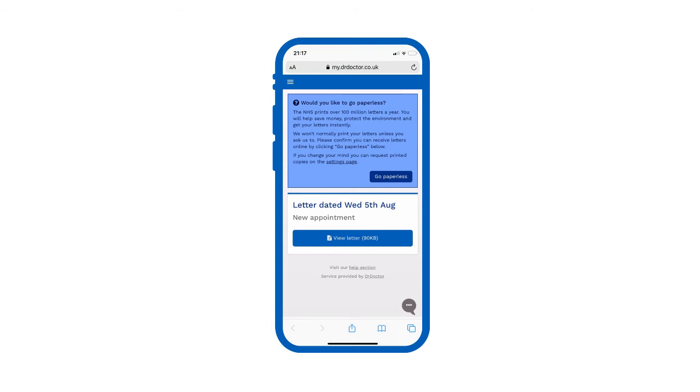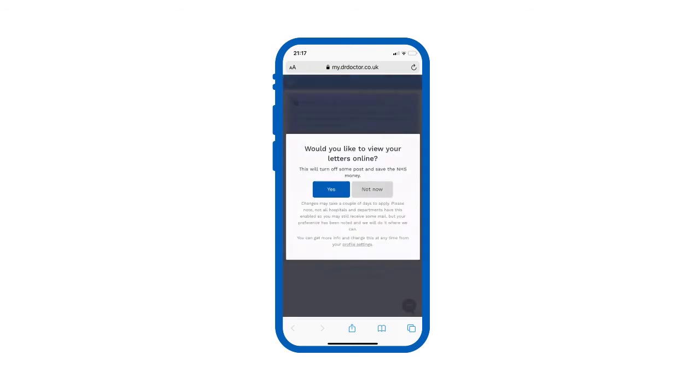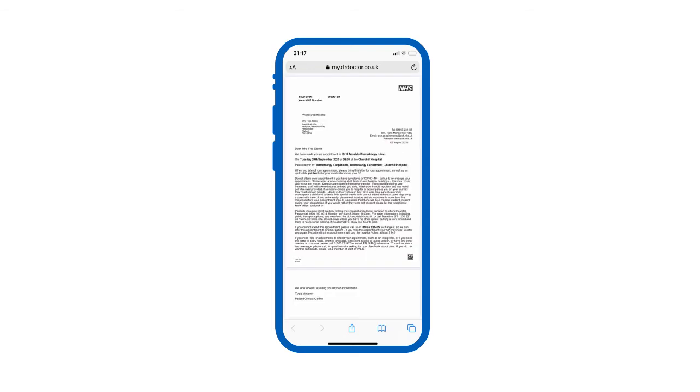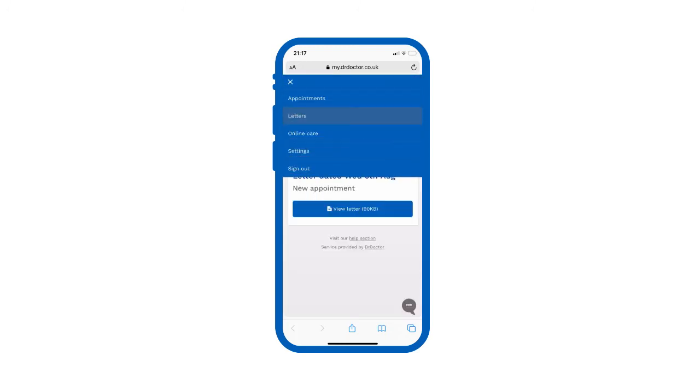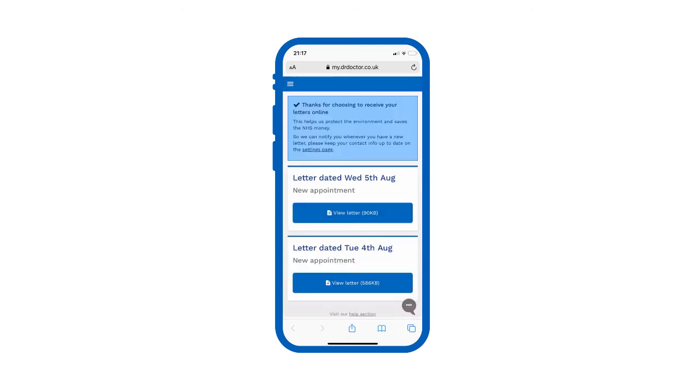Once online, you can view your letter and download or print it if you wish. Your digital letters will be stored here for future reference.